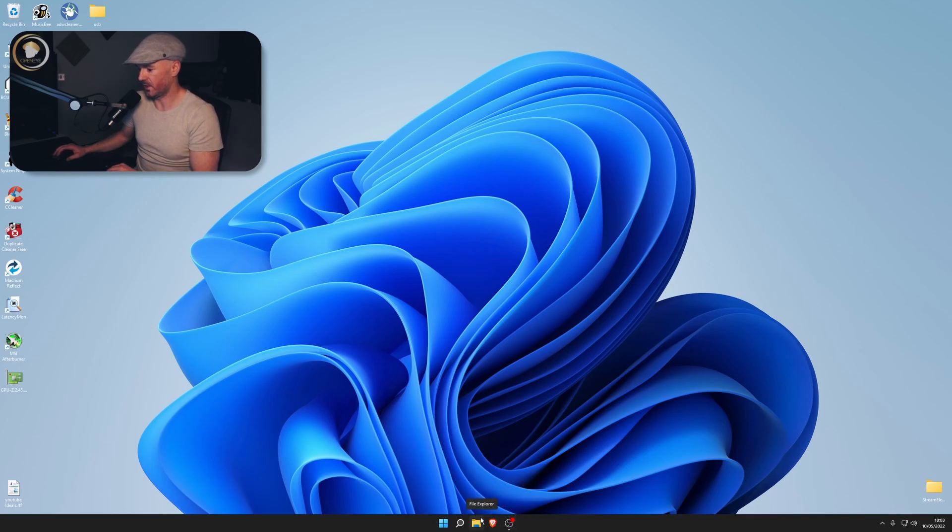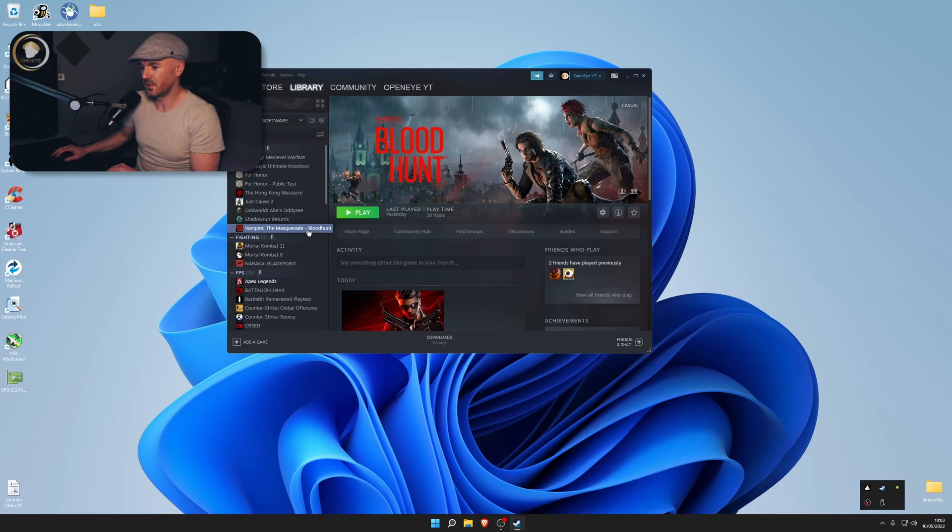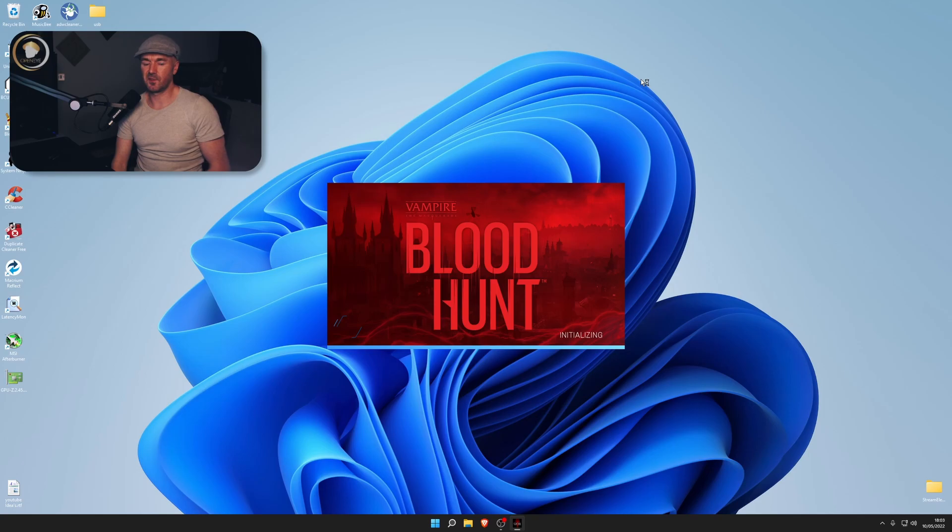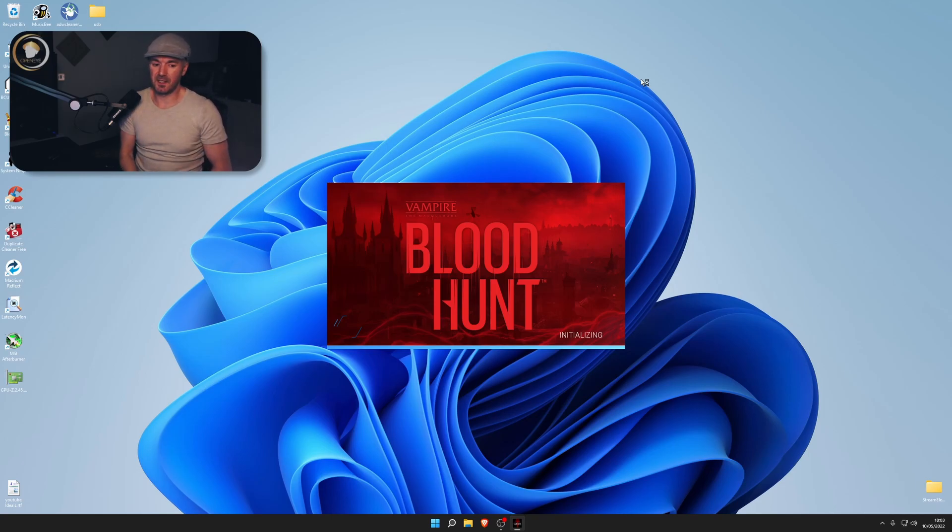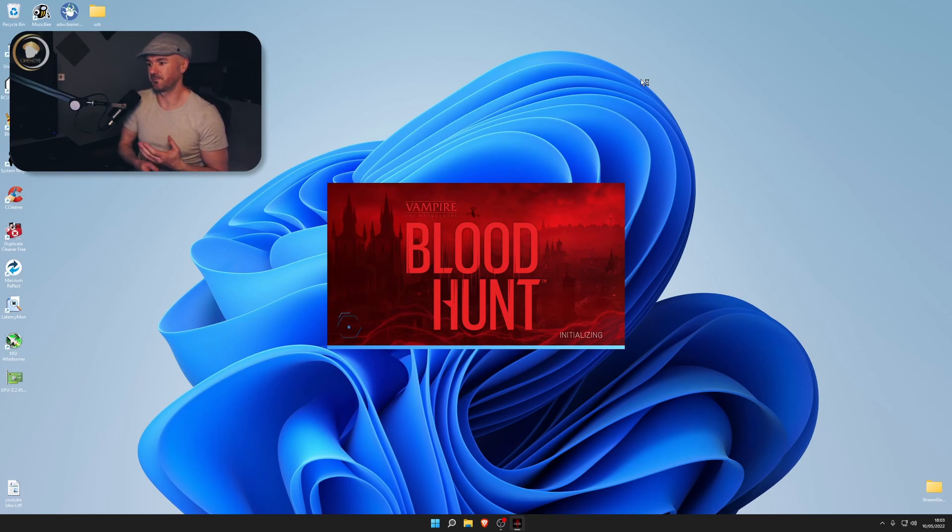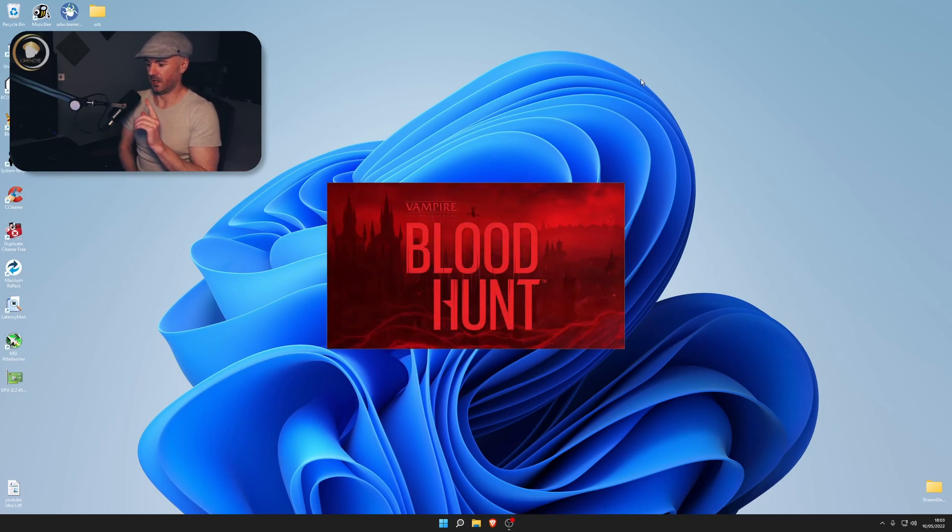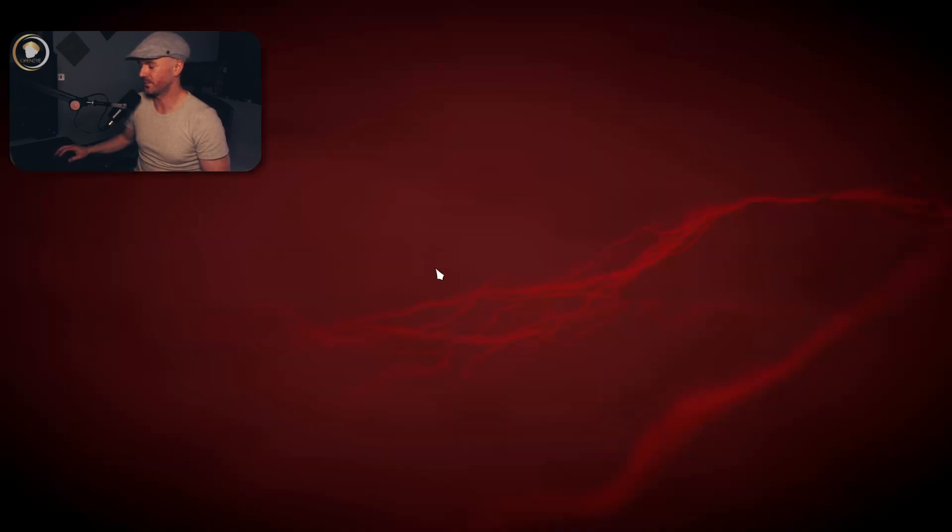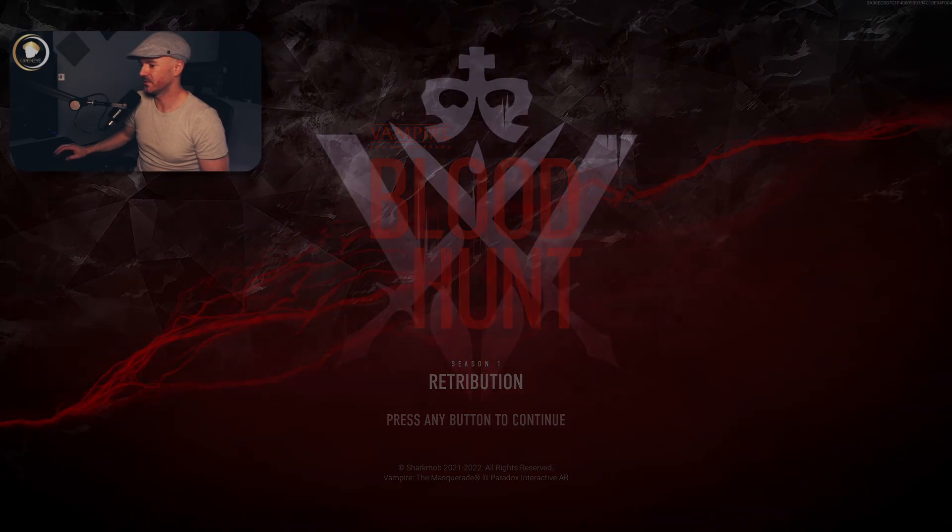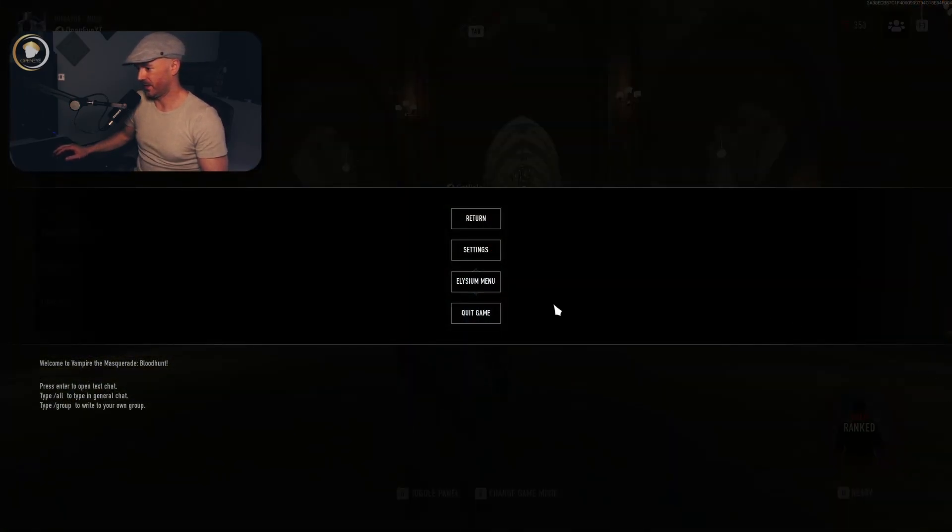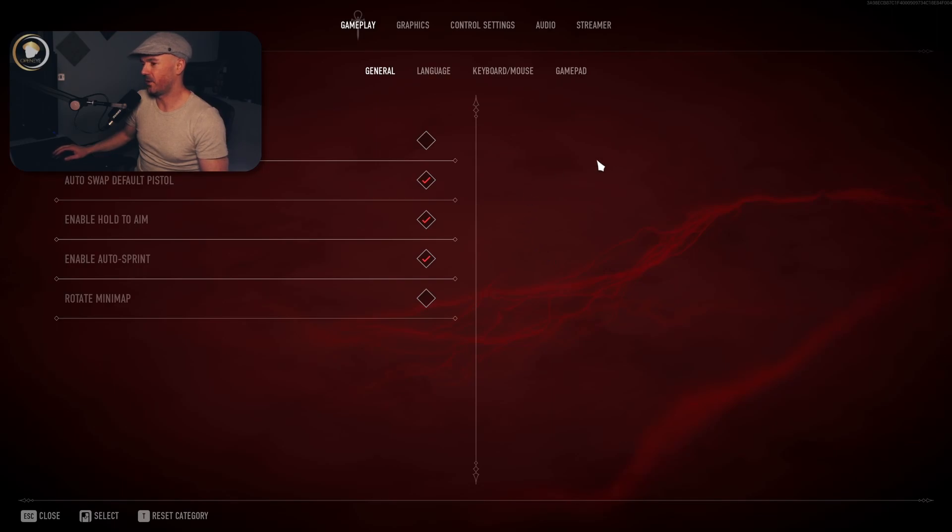Then I want you to go to Bloodhunt. We'll load Bloodhunt up and I'll show you settings for medium to high and to low as well. Basically, if you're running on a low computer, you just put everything on low. But there's another setting I would like to show you.